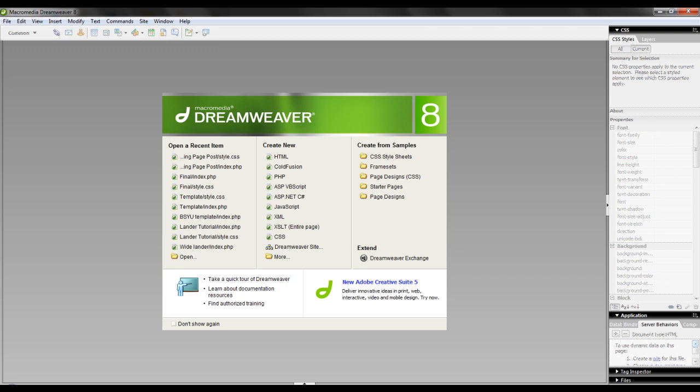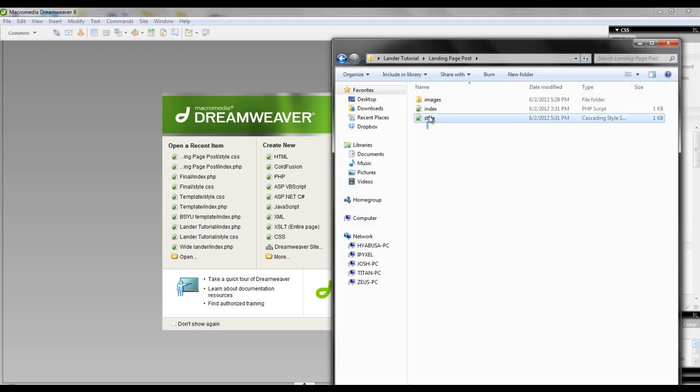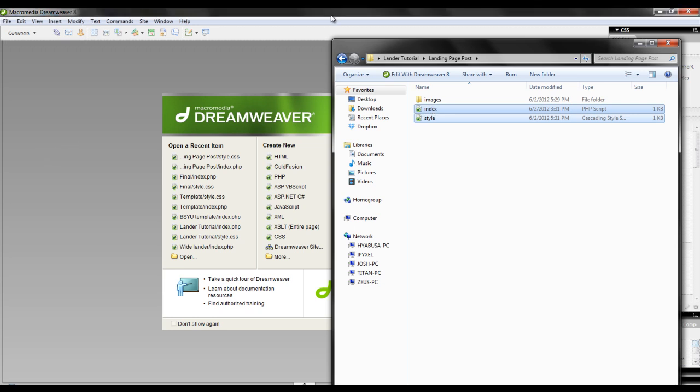So for this landing page, we need two main things. We need an index.php file and a stylesheet. Right here, I have those two things. So we're just going to drop that into our Dreamweaver.